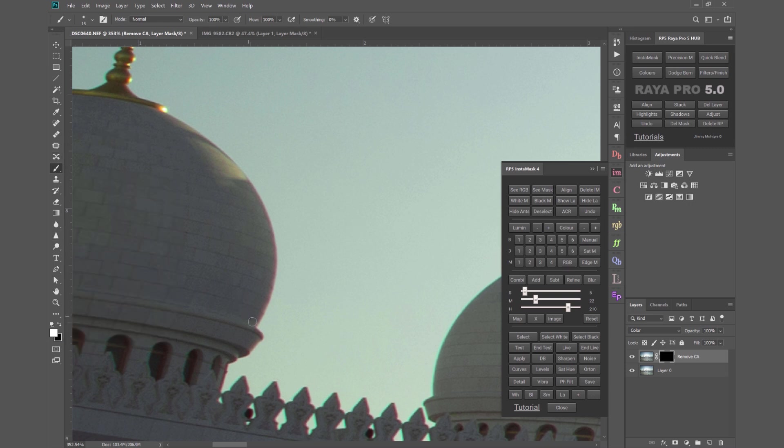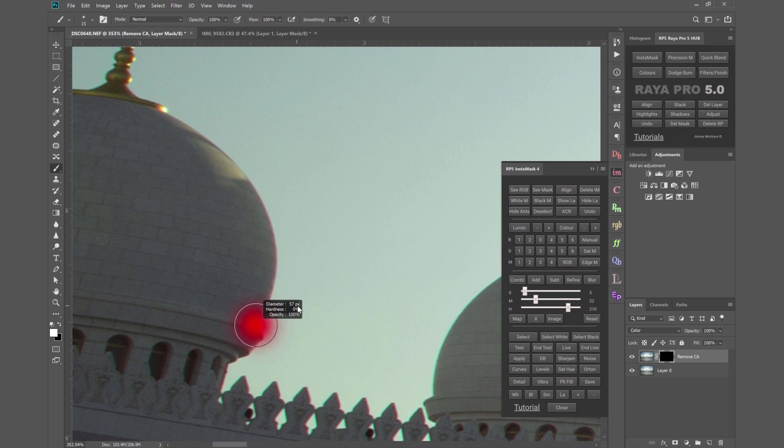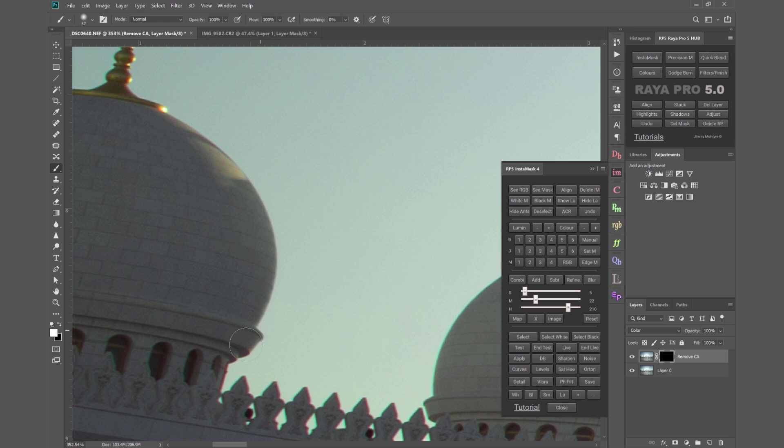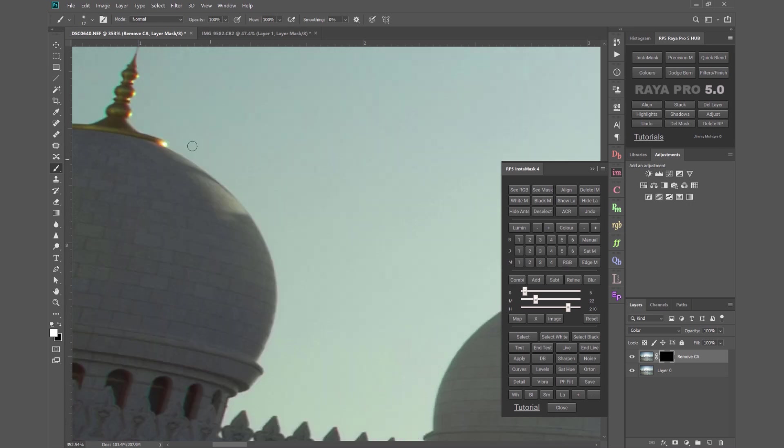So all you need to do is start painting out the chromatic aberration and because we're constrained by that selection I can make a bigger brush. I don't have to have a small brush. Now my brush opacity is set to 100%. I can paint out the chromatic aberration. Completely remove it.